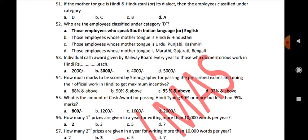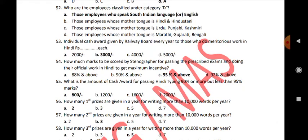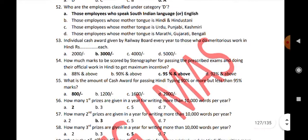Individual cash awards are given by the Railway Board every year to those who do meritorious work in Hindi. How many marks must be secured by a stenographer for passing the prescribed exam and doing official work in Hindi to get maximum incentives? 95% and above. What is the amount of cash award for passing Hindi typing with 90% or more but less than 95% marks? Rs. 800.